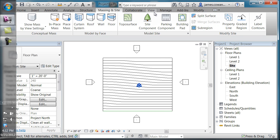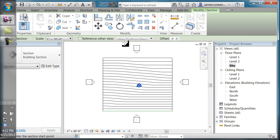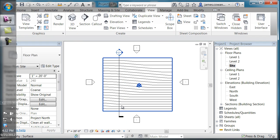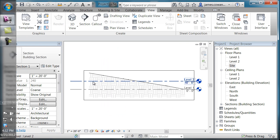if I were to draw a section through part of the toposurface, it shows up with a hatch pattern indicating where the soil is.